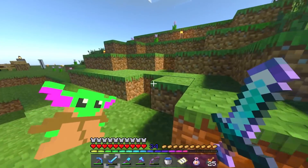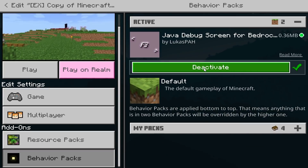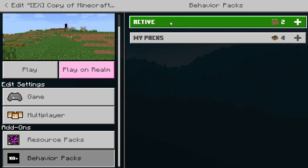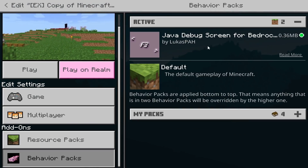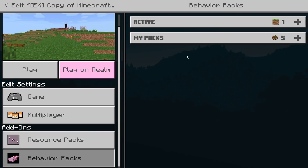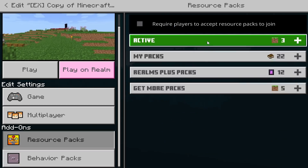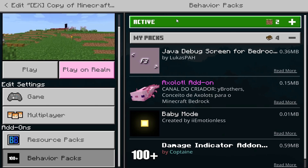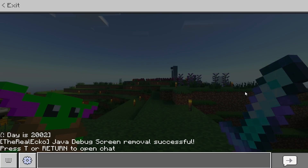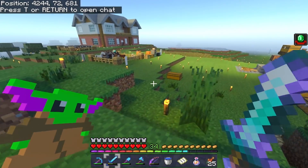To remove the add-on, go to your game, go to behavior packs, and deactivate the main behavior pack. Once you've deactivated it, go back to resource packs — you'll notice it's no longer enabled. Then go in and enable the red removal tool pack. If you've done this safely in-game, there'll be a message saying 'Java debug screen removal successful.' This should stop your worlds from breaking or causing issues. It's still a pretty fresh mod, so give it a try and let me know what you think.